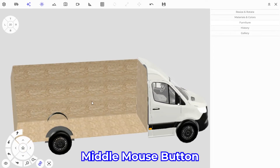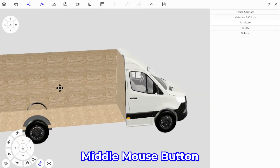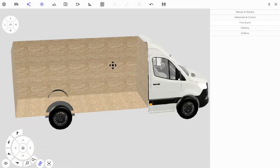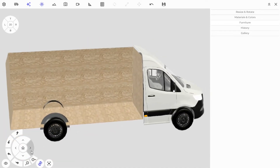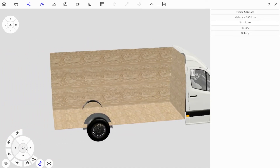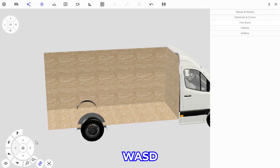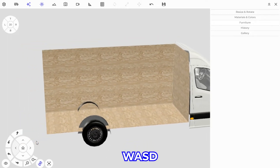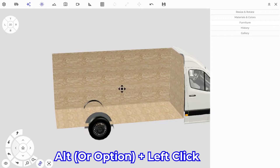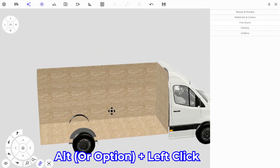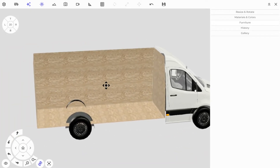If you hit the middle mouse button that'll allow you to move the camera around the screen in a panning function. You can also do that with the arrow keys on the pad, or use W and D. If you're on a laptop trackpad, hold Alt and left-click to do the same thing.